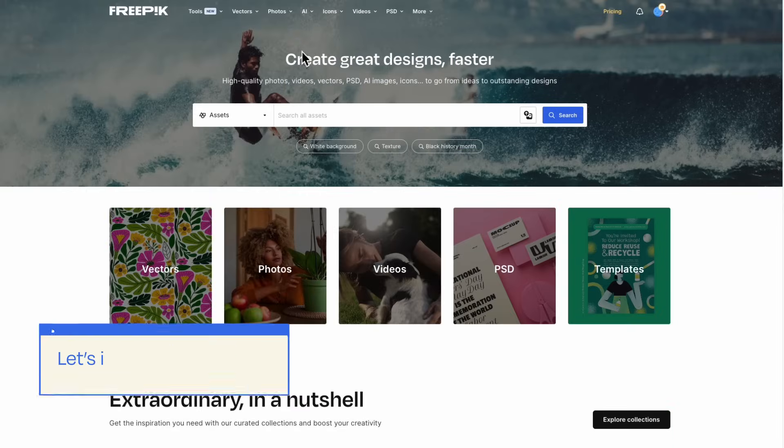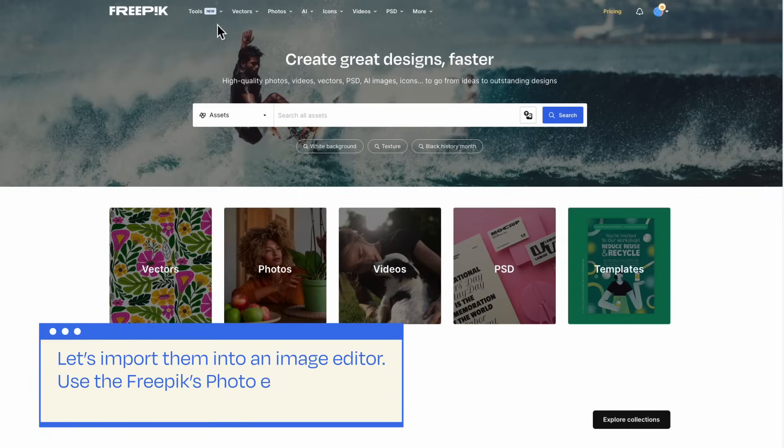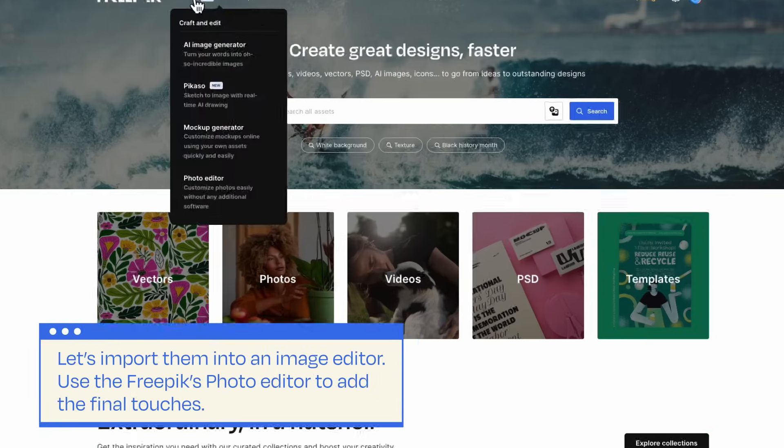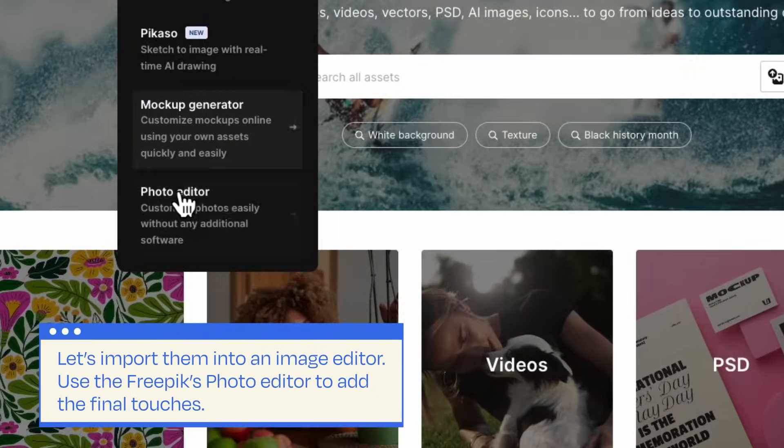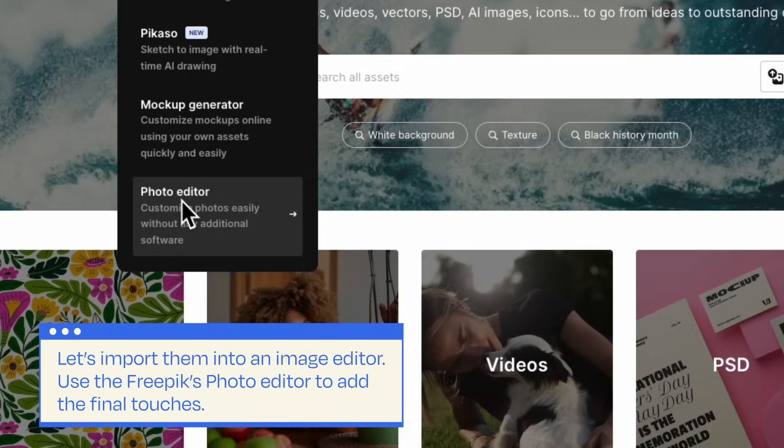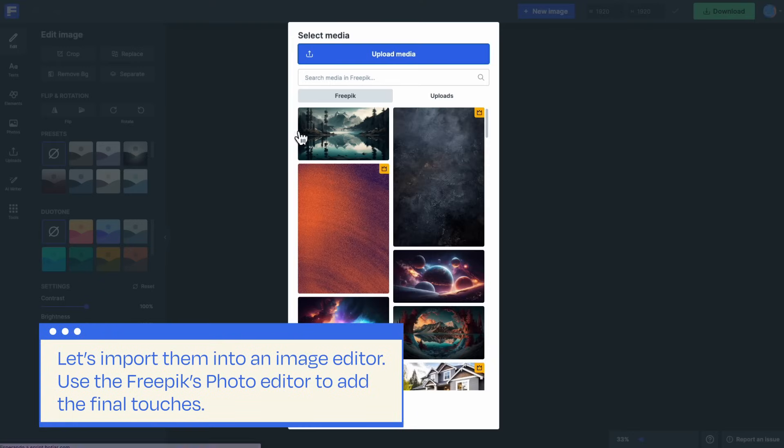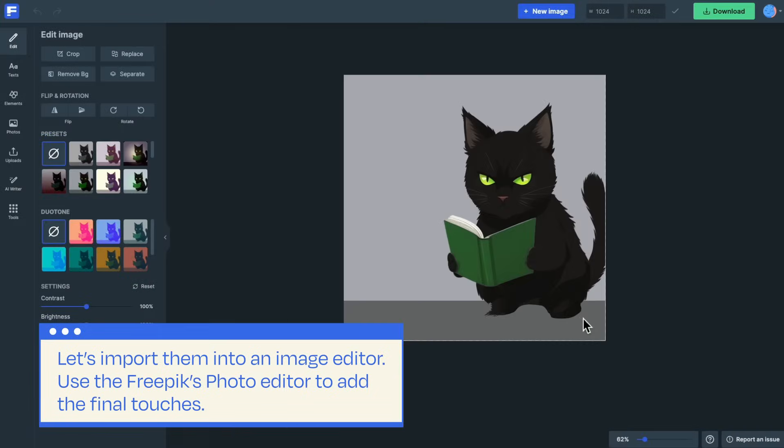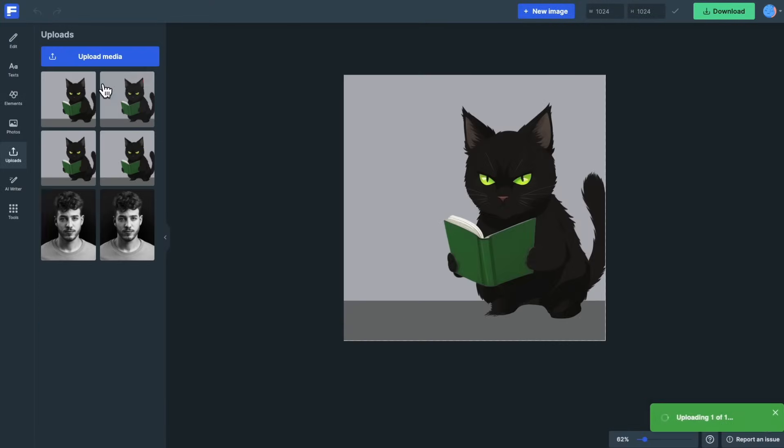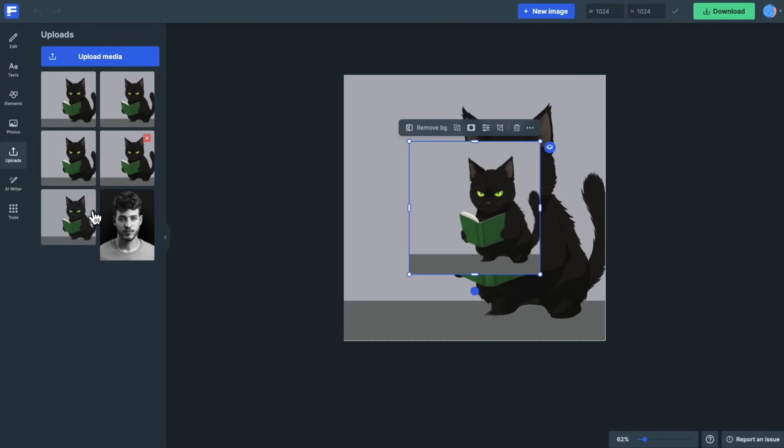Our comic strip images are now ready to go. Let's import them into an image editor to add the comic strip text. You can use the FreePix photo editor to add the final touches.